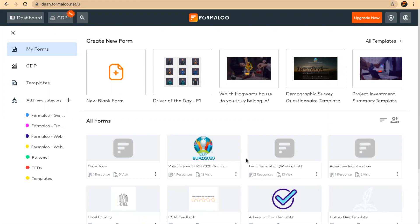Hi, I'm Mernush and I want to show you how you can create an event registration form in your dashboard. So to get started, just go to formaoo.com and sign in, or if you don't have an account, sign up there and get to your dashboard.